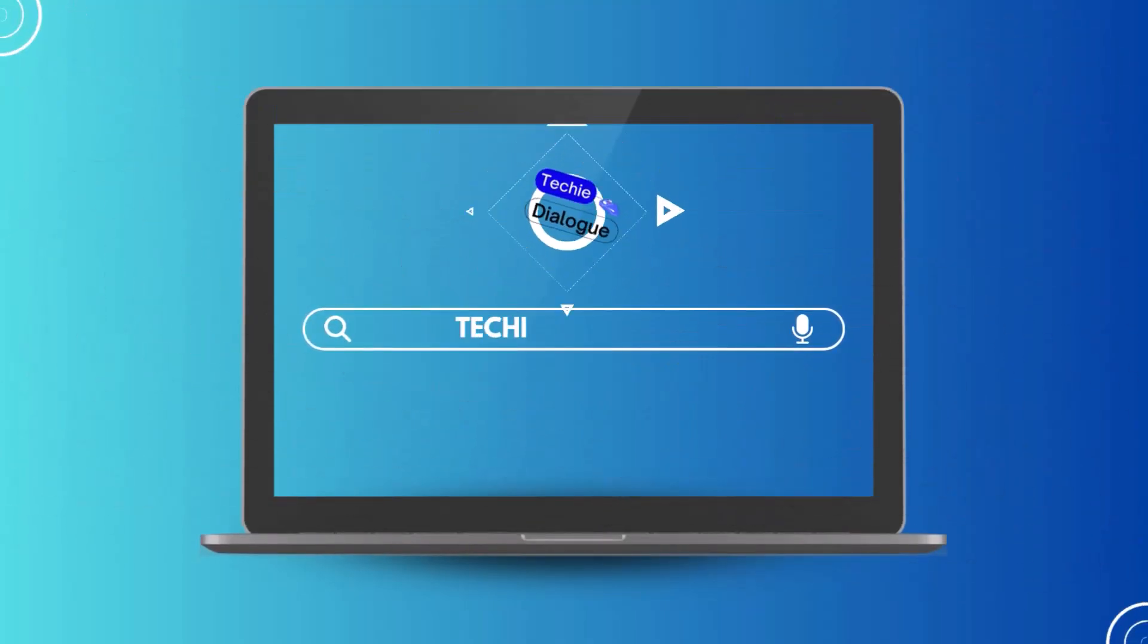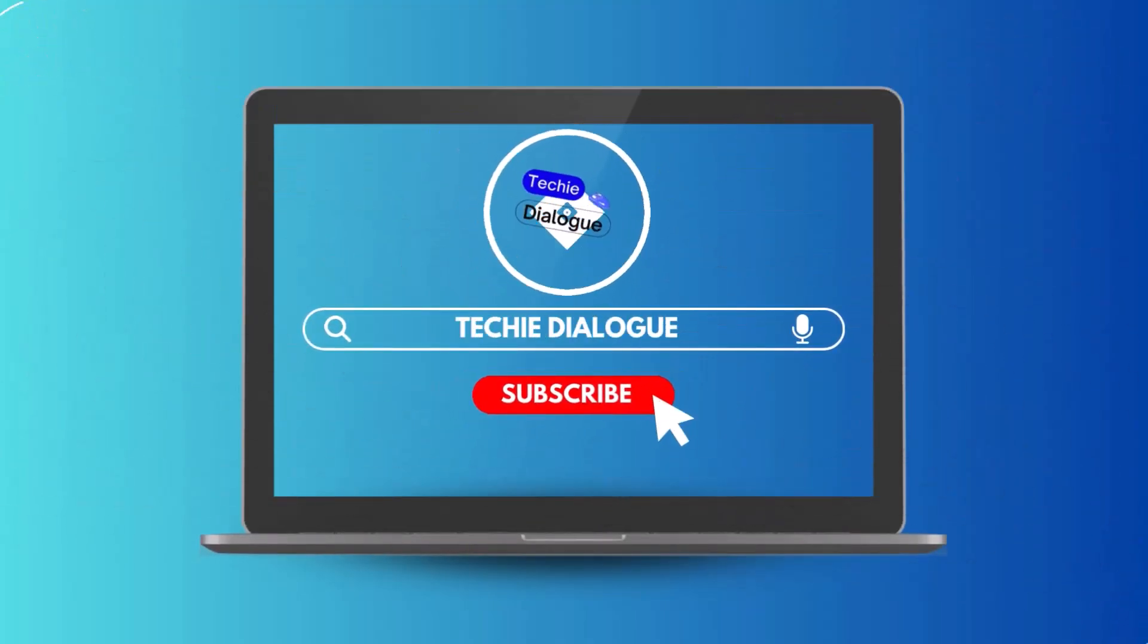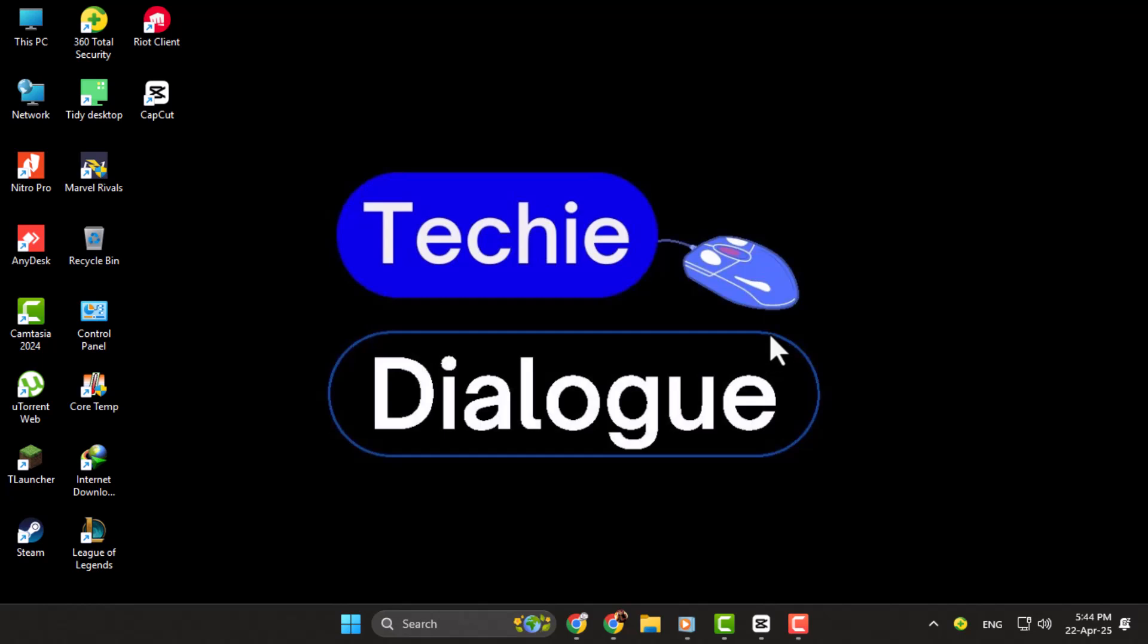Hi, I am from Techie Dialogue. In today's video, we're going to show you how to turn an audio file into a video. If you've ever wanted to share audio content on YouTube or social media, this method will help you do that easily.